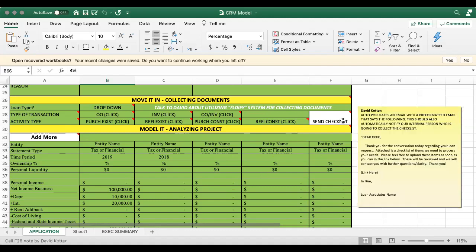And then this is what you'll say when you send it out. So you'll basically just say, so-and-so thank you for the conversation today regarding loan request attaches the checklist. And you will put the link in there.